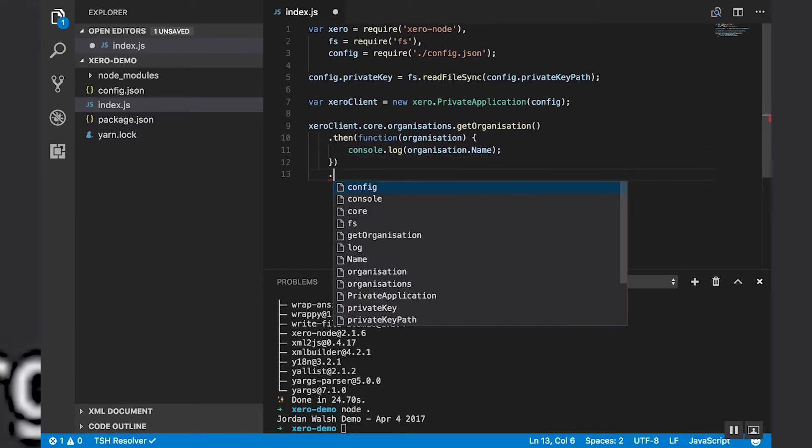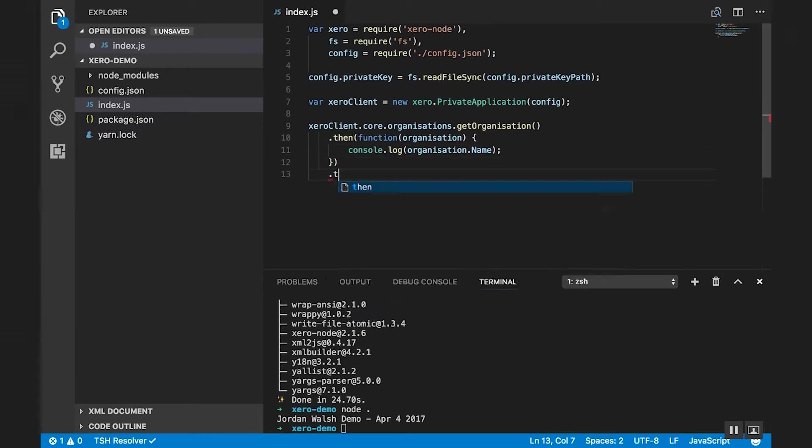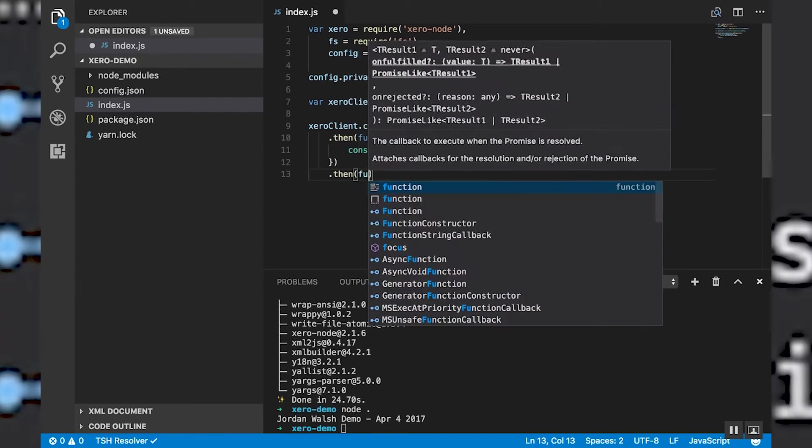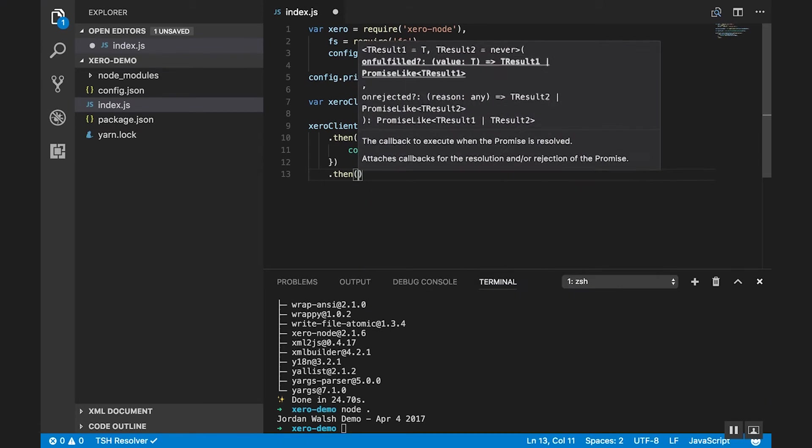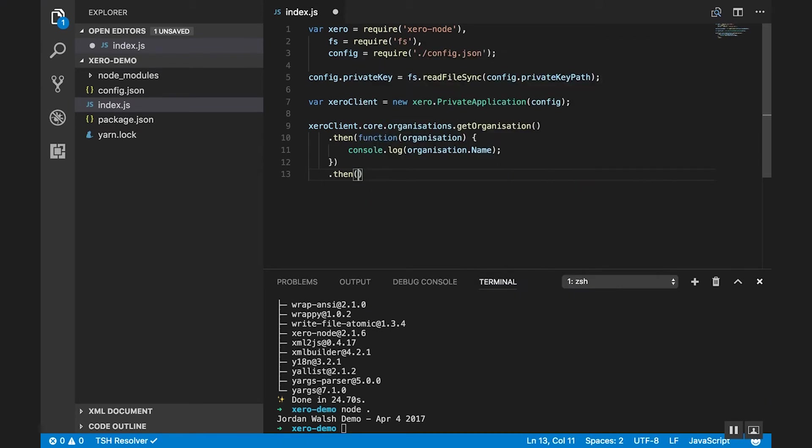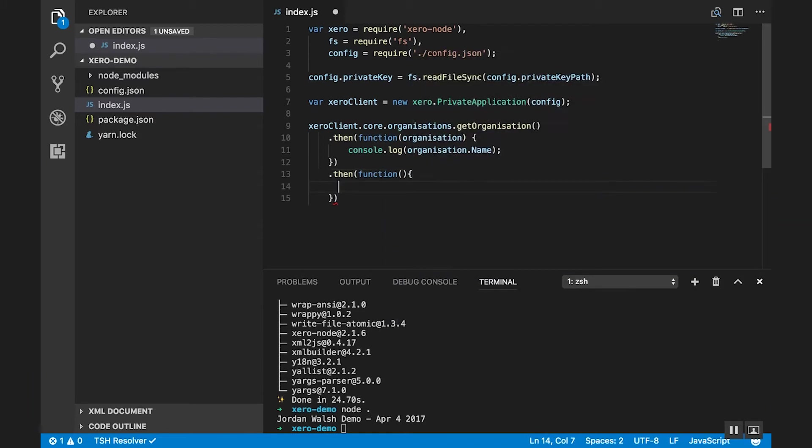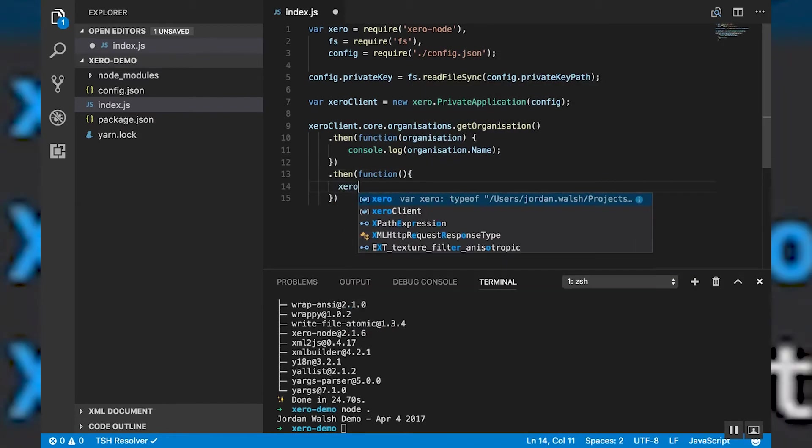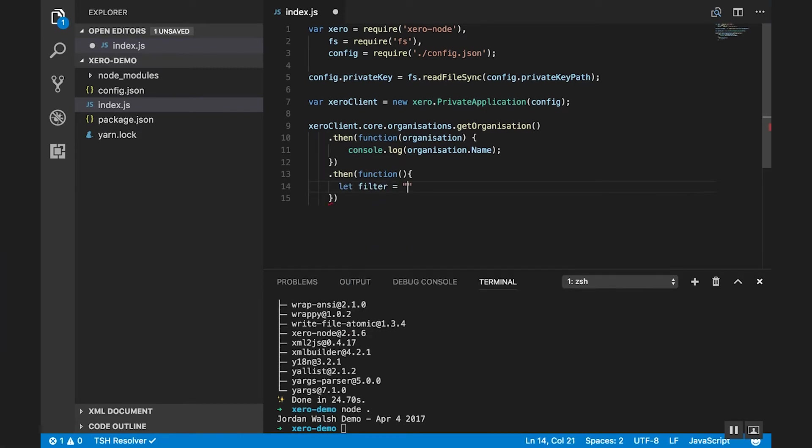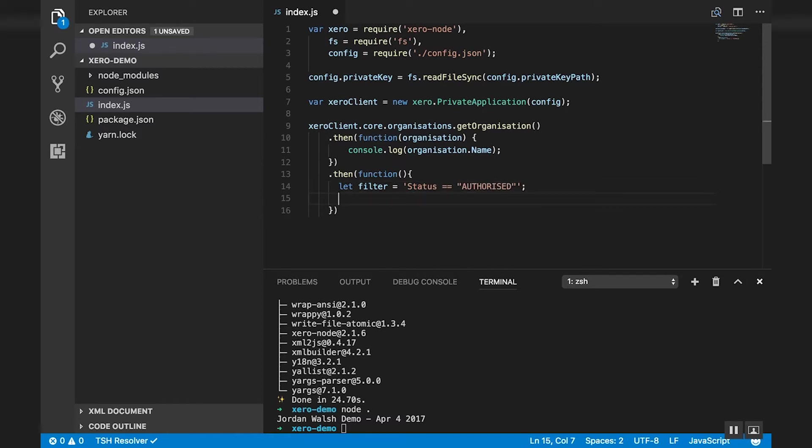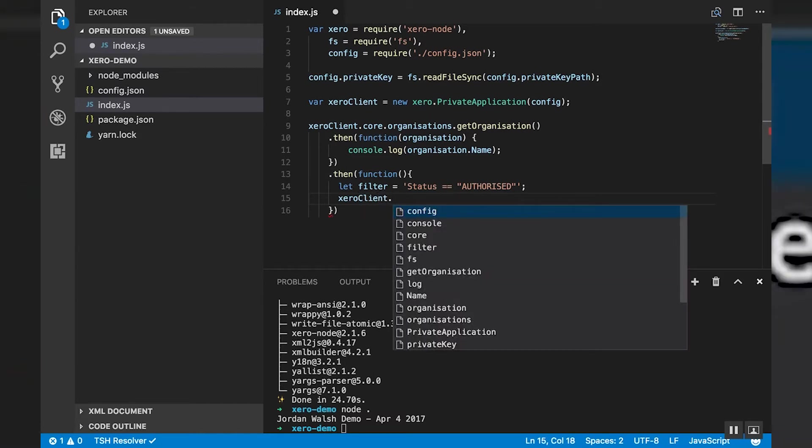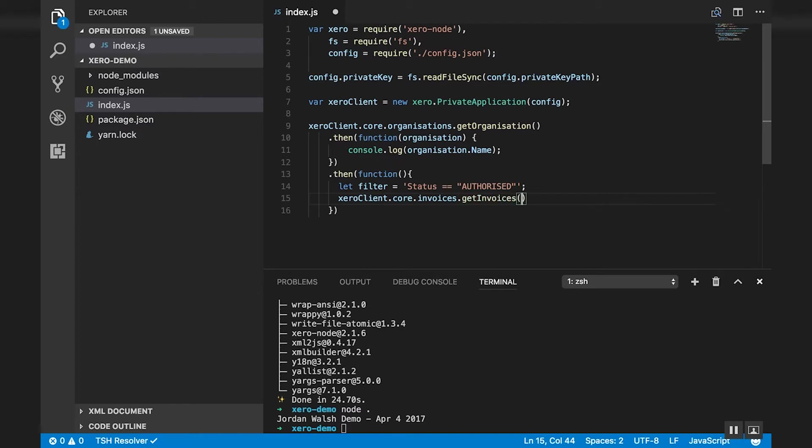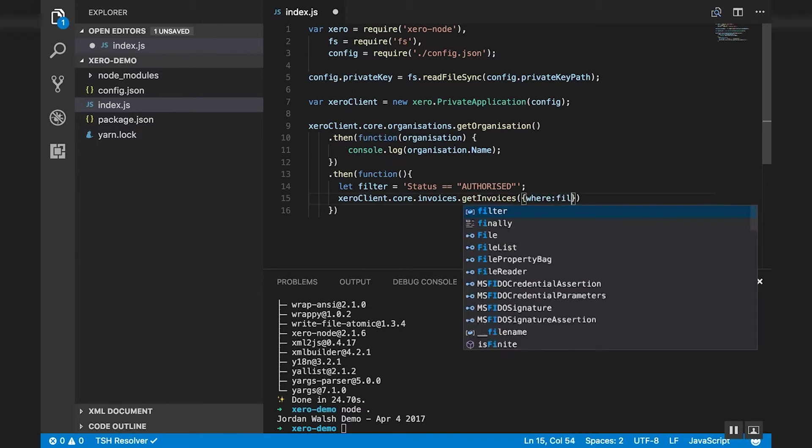So if we want to do something next, like printing out maybe a list of invoices that are authorized. We can go then. Let's do the filter first. So let filter equals status equal to authorized. And we can go client.core.invoices. Get invoices. And we'll do a where filter.